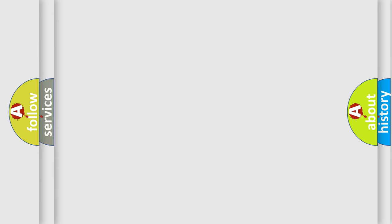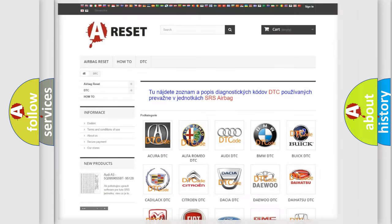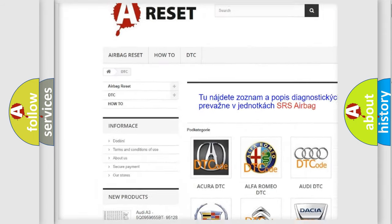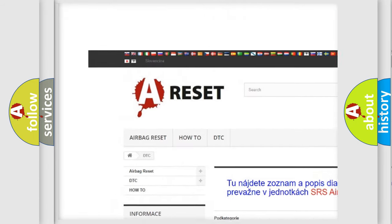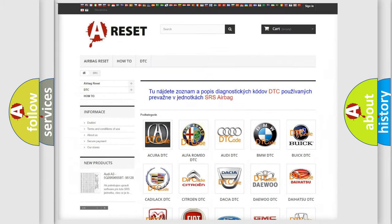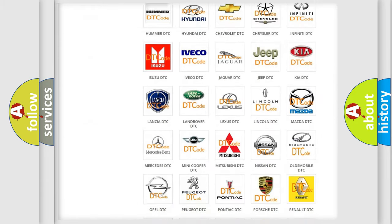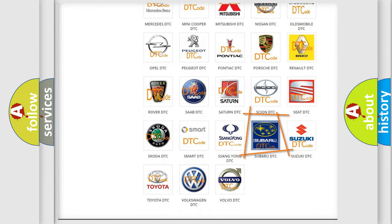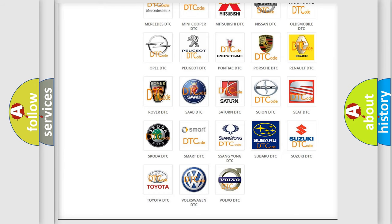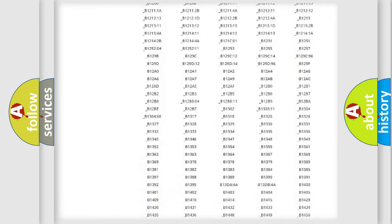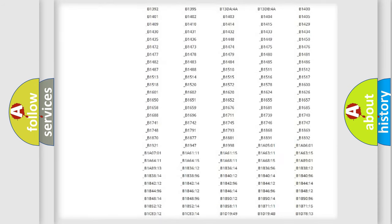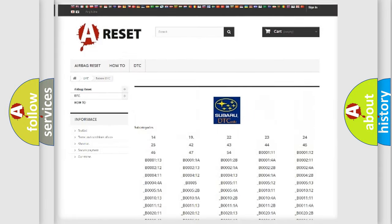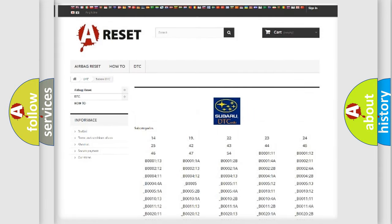Our website airbagreset.sk produces useful videos for you. You do not have to go through the OBD-II protocol anymore to know how to troubleshoot any car breakdown. You will find all the diagnostic codes that can be diagnosed in Subaru vehicles.